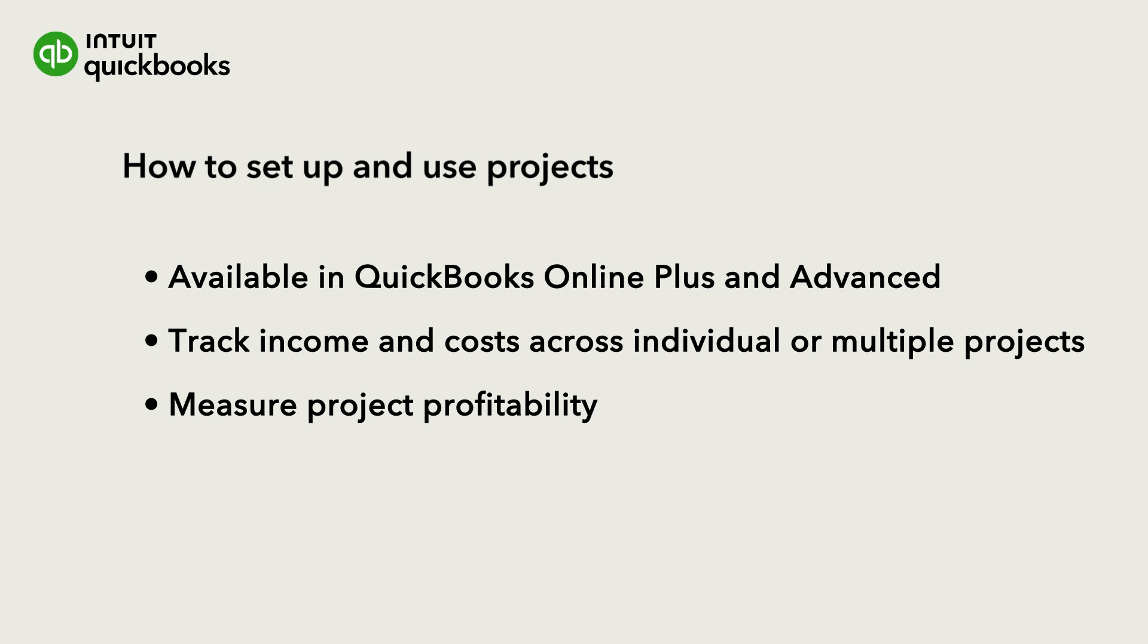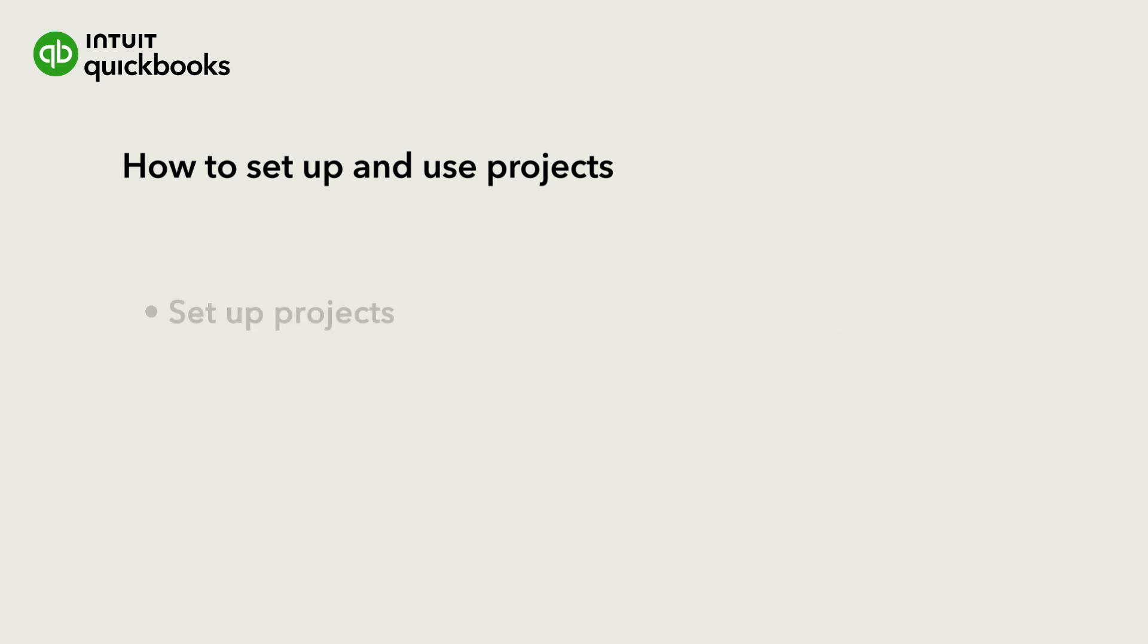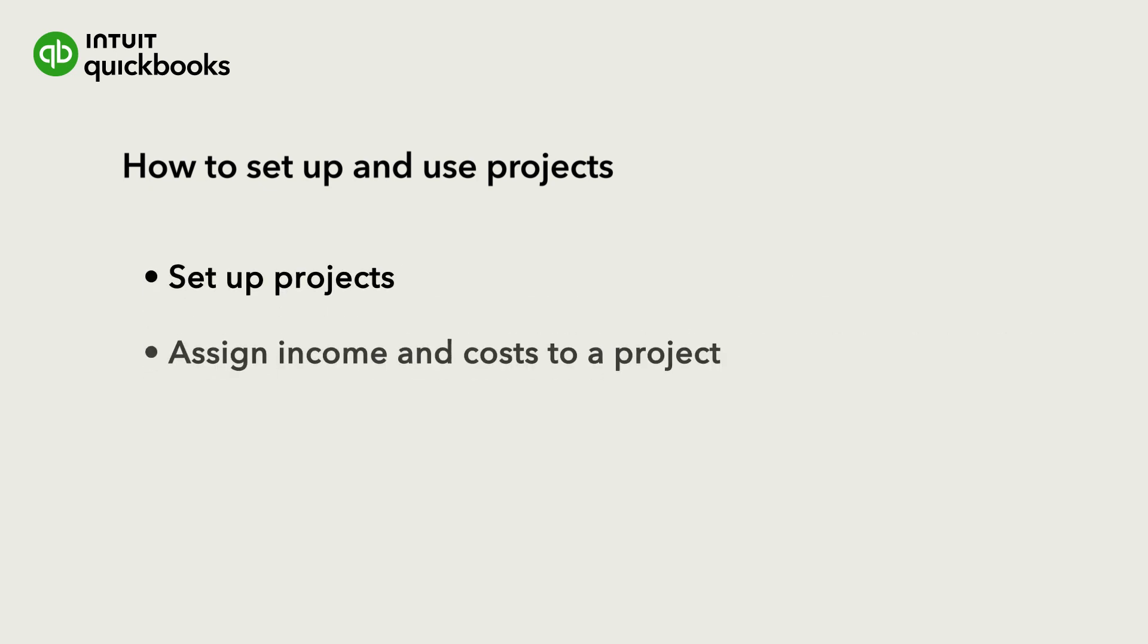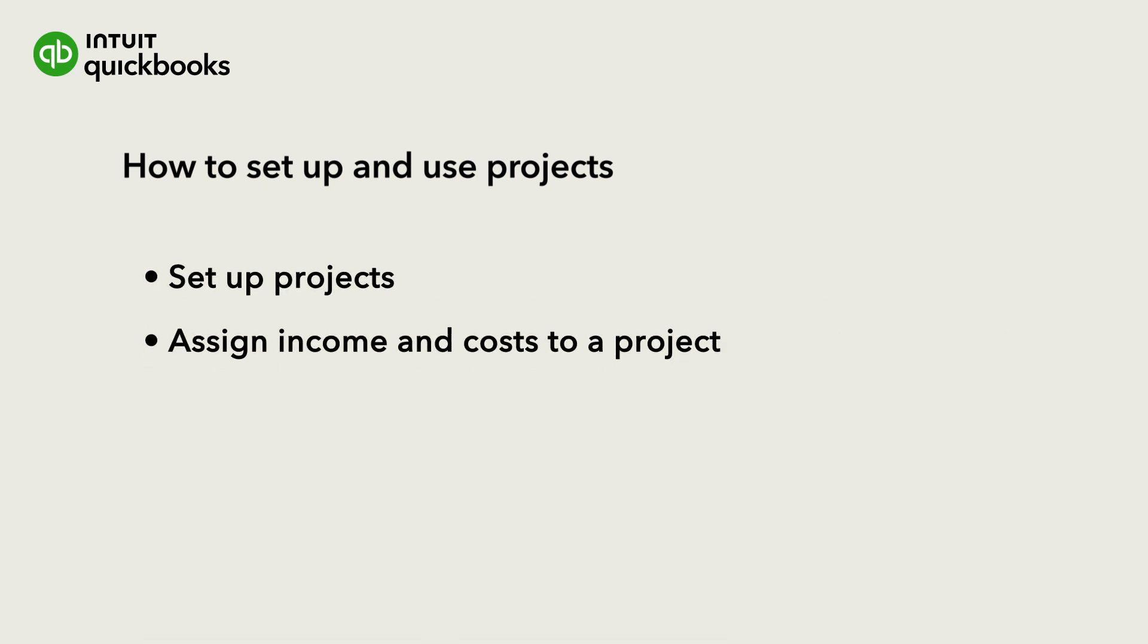Let's go over how to set up projects and then assign income and costs to a project. We'll also cover how to add labor costs to your project.